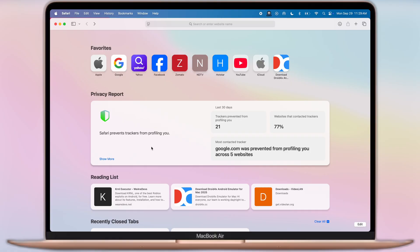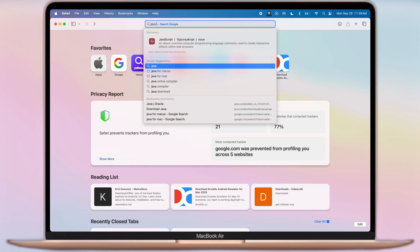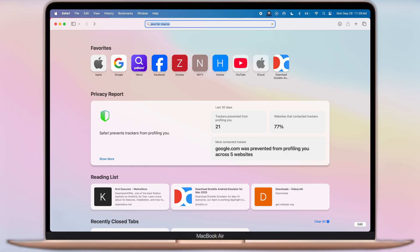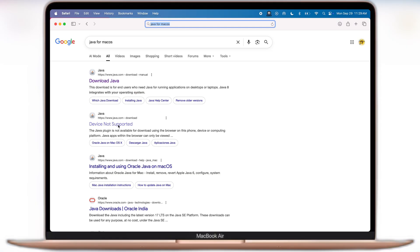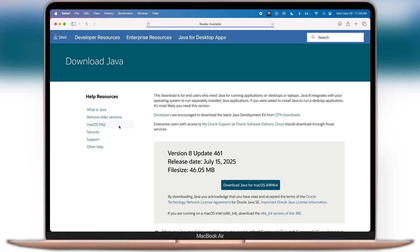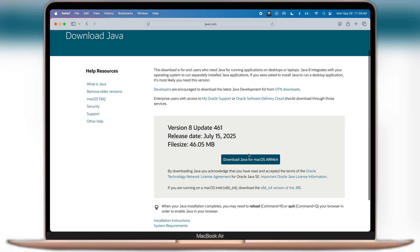After that, go to the search page of the browser, then search Java for Mac OS and visit the second website, or you can go through the provided link. Now we have to download Java by clicking on the Download button.